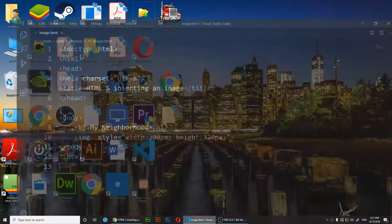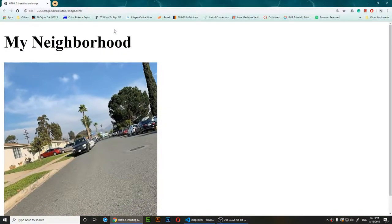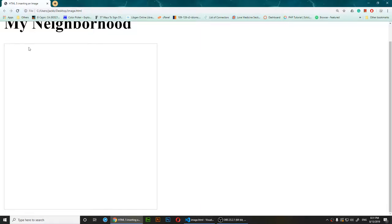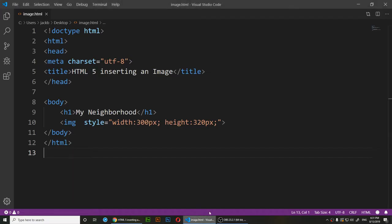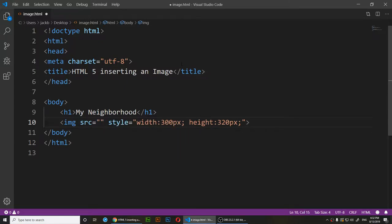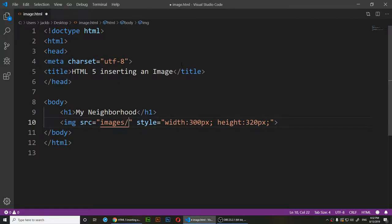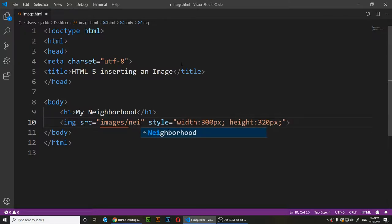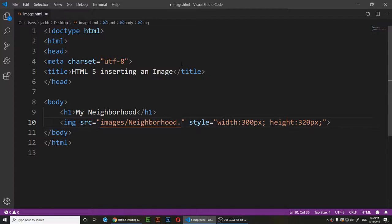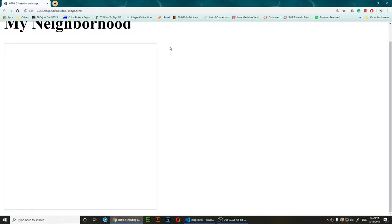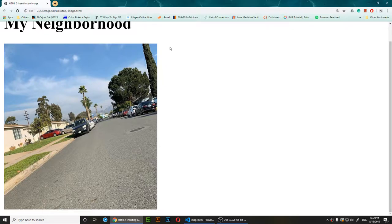If I save and refresh now, the image is missing because the src is empty. So how do you access an image inside a folder? You still use src — set it equal to double quotes, then type the folder name: 'images', then a forward slash, then the image name: 'neighborhood.png'. Save and refresh, and the image loads correctly from that subfolder.